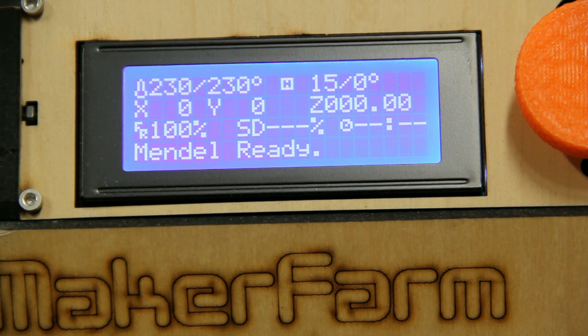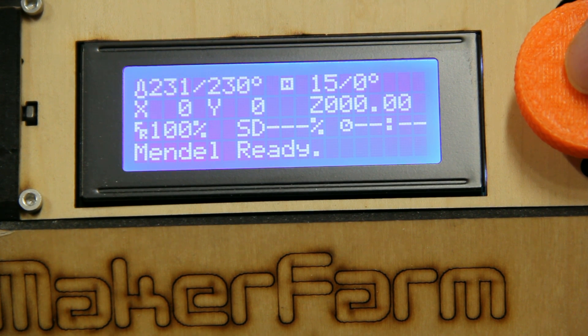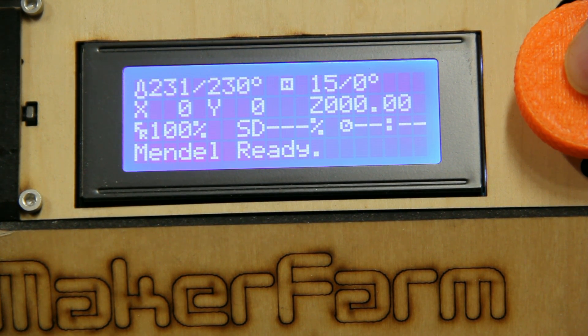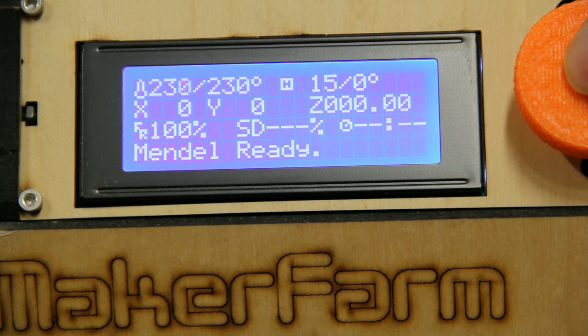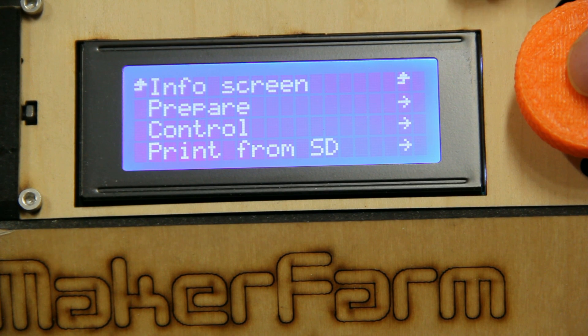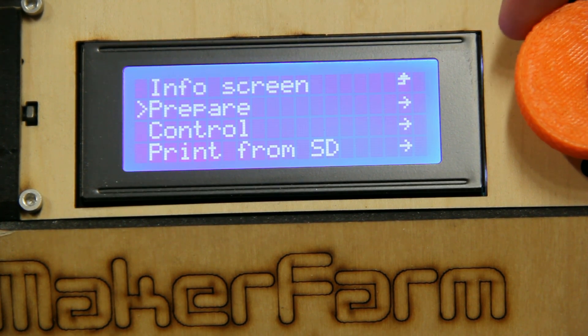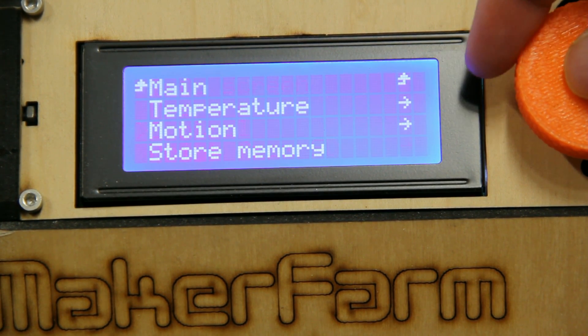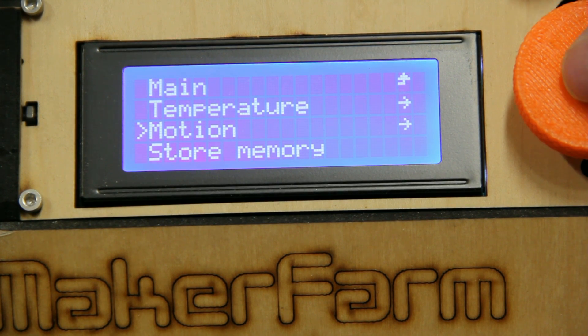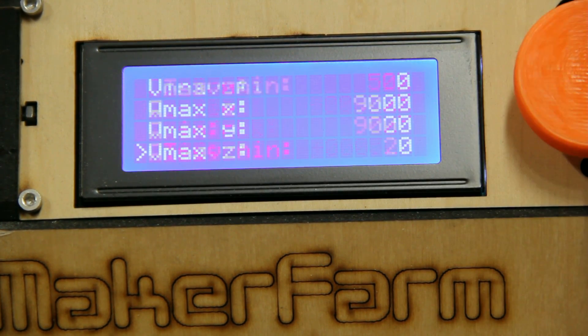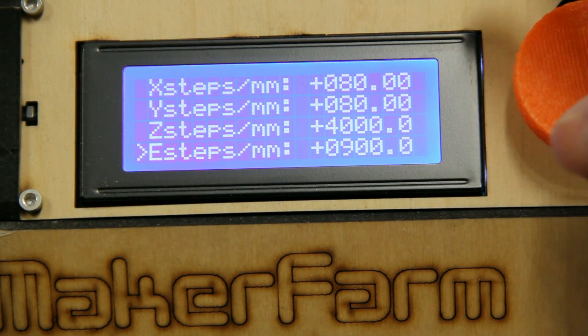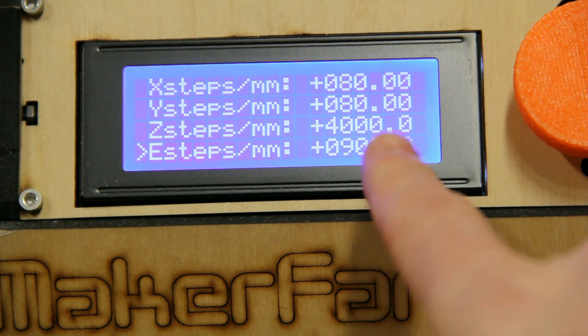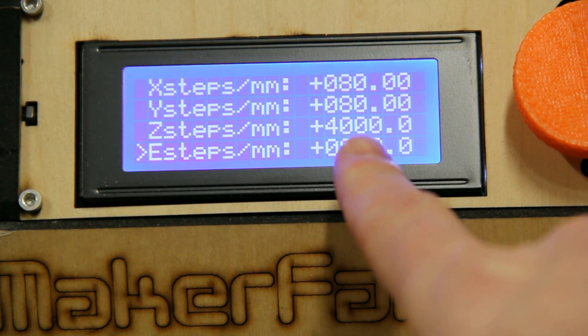Okay, the next value we need to determine is what the current setting is for the E-steps in the printer. And I'm going to do that by just going to the LCD interface on Marlin right here. And I'm going to scroll down to Control, and then to Motion. And then all the way at the bottom of this list, we're going to see the E-steps per millimeter. And what we see is currently we have this set at 900.